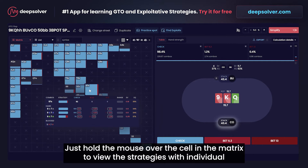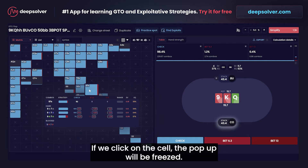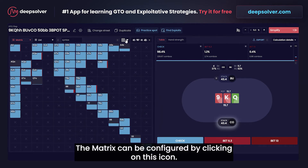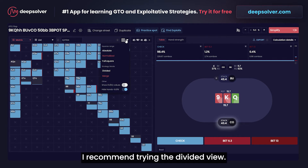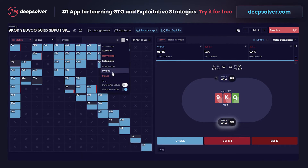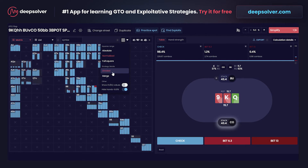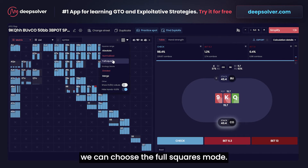Hold the mouse over a cell in the matrix to view the strategies for individual combinations quickly. If we click on the cell, the pop-up will be frozen. The matrix can be configured by clicking on this icon. I recommend trying the divided view, thanks to which the strategies of each combination will be visible at once. If we want the height of cells not to depend on frequency in the range, we can choose the full squares mode.